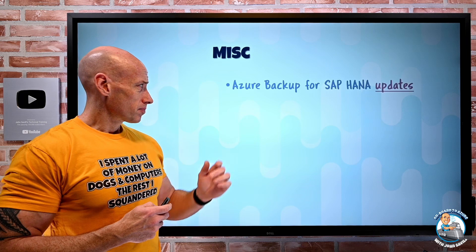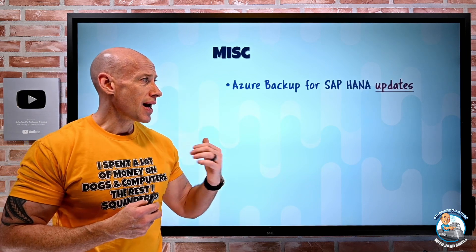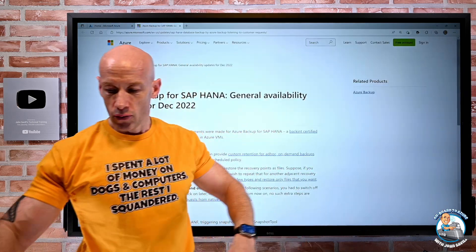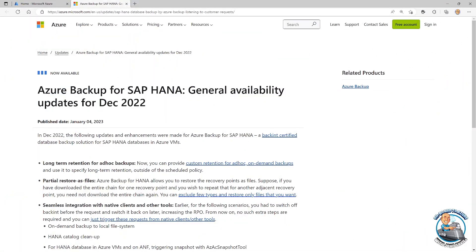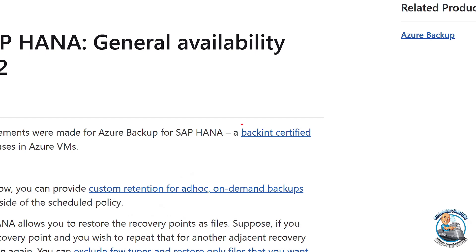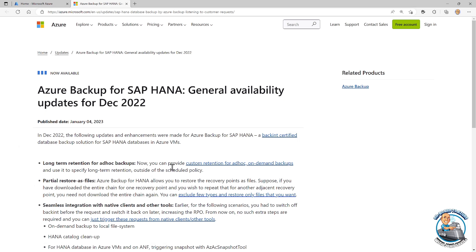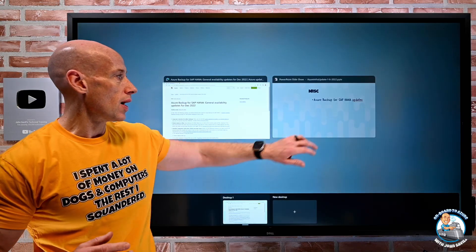On to the miscellaneous. Azure Backup for SAP HANA has a number of updates. This is a backup-certified solution, which just means it's using the SAP HANA native APIs for the backup. It has long-term retention now for those ad hoc backups. So the on-demand backups I take, I can configure retention outside of the regular policies that may be applied. I can restore as files to give me more control about what I want to do with that data, and just seamless integration with a lot of the other native tools. So some pretty cool updates there.